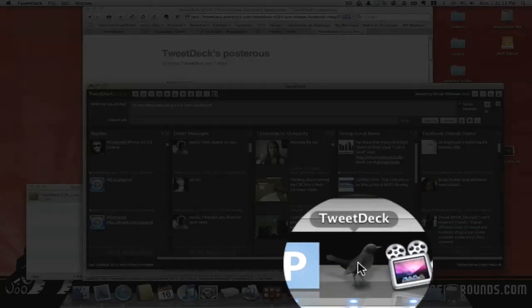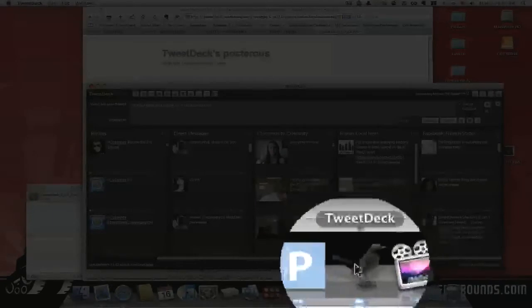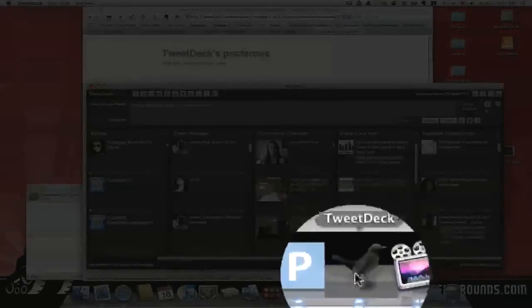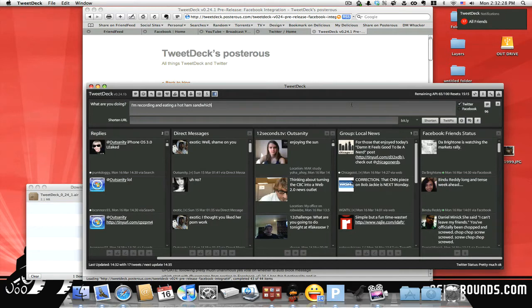And let me show you, this is kind of new here. I just noticed it. The TweetDeck logo is actually new. They updated the TweetDeck logo. That's kind of neat, like a little black bird right there. It's kind of cool. So, now let's say, okay, I'm recording an evening on a hot ham sandwich.